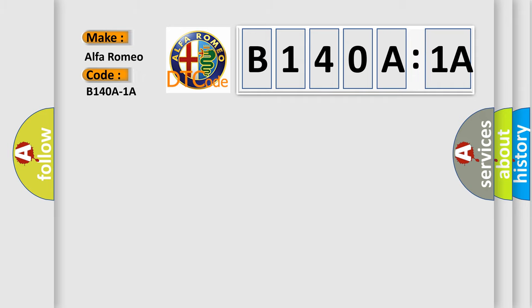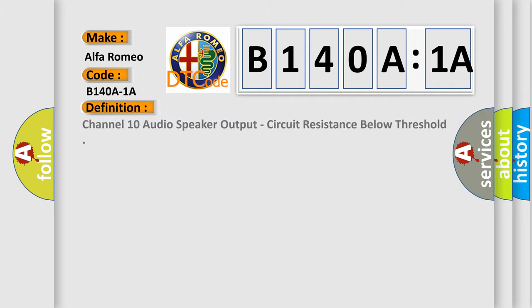The basic definition from the car manufacturer is: channel 10 audio speaker output, circuit resistance below threshold.